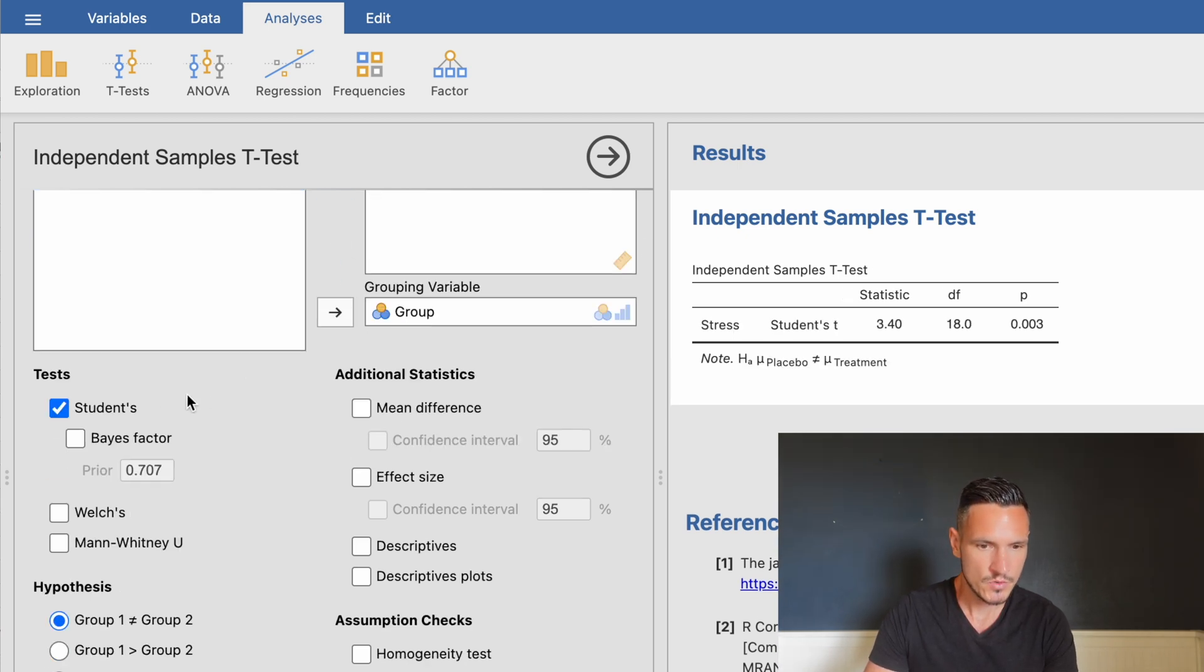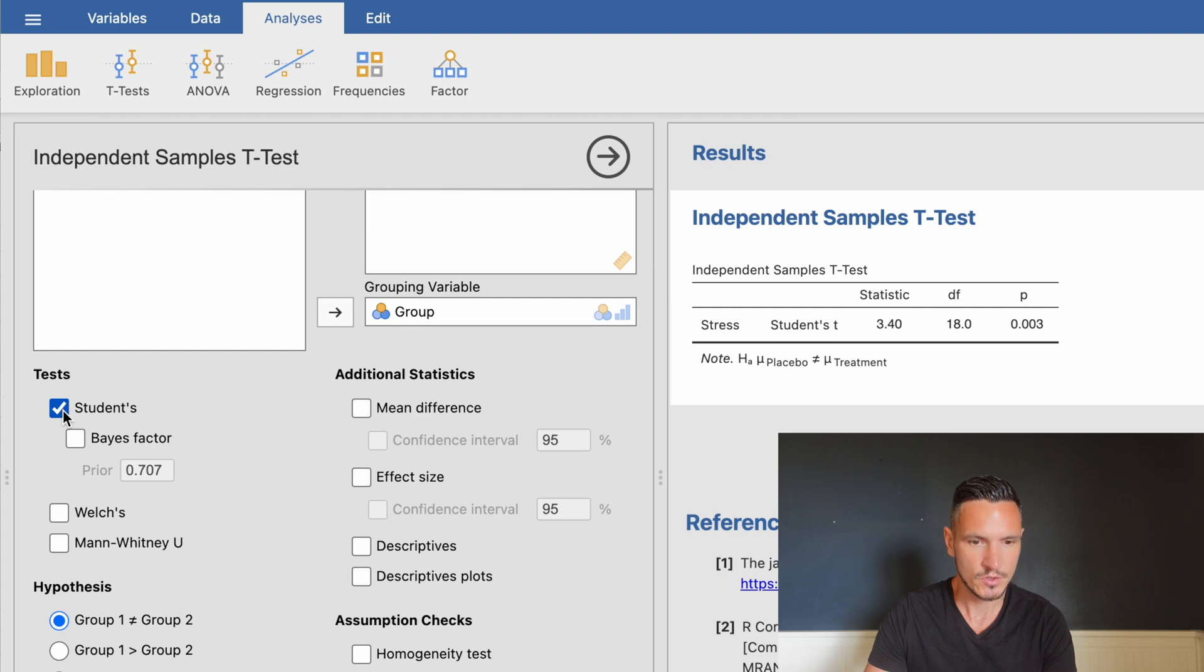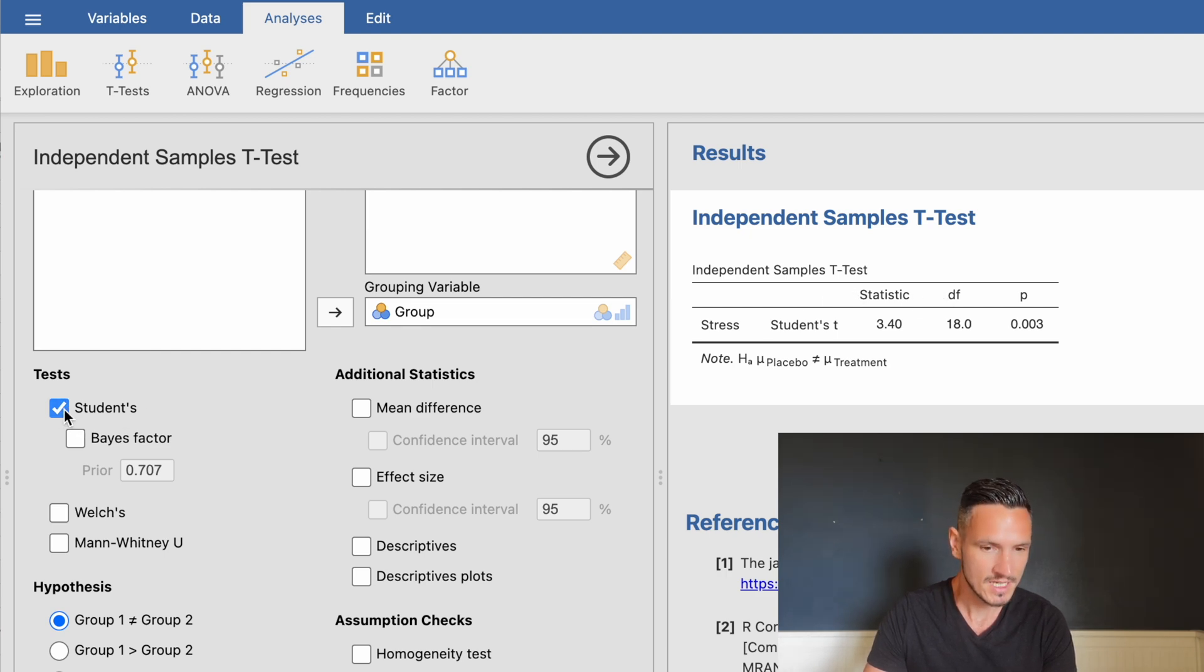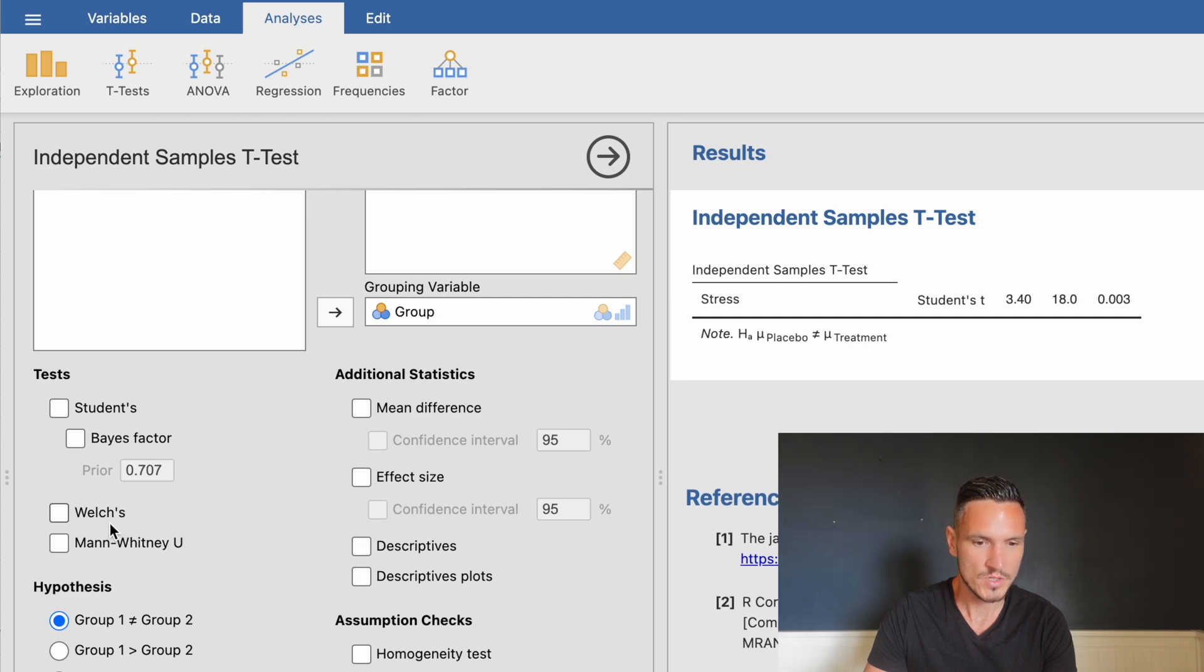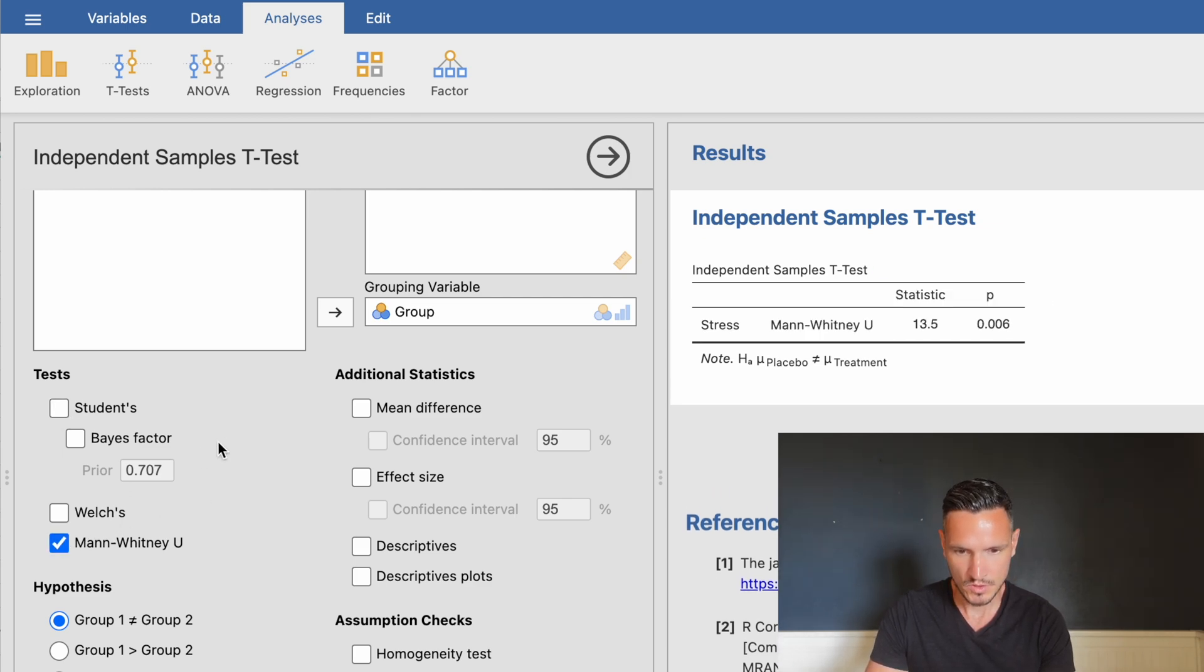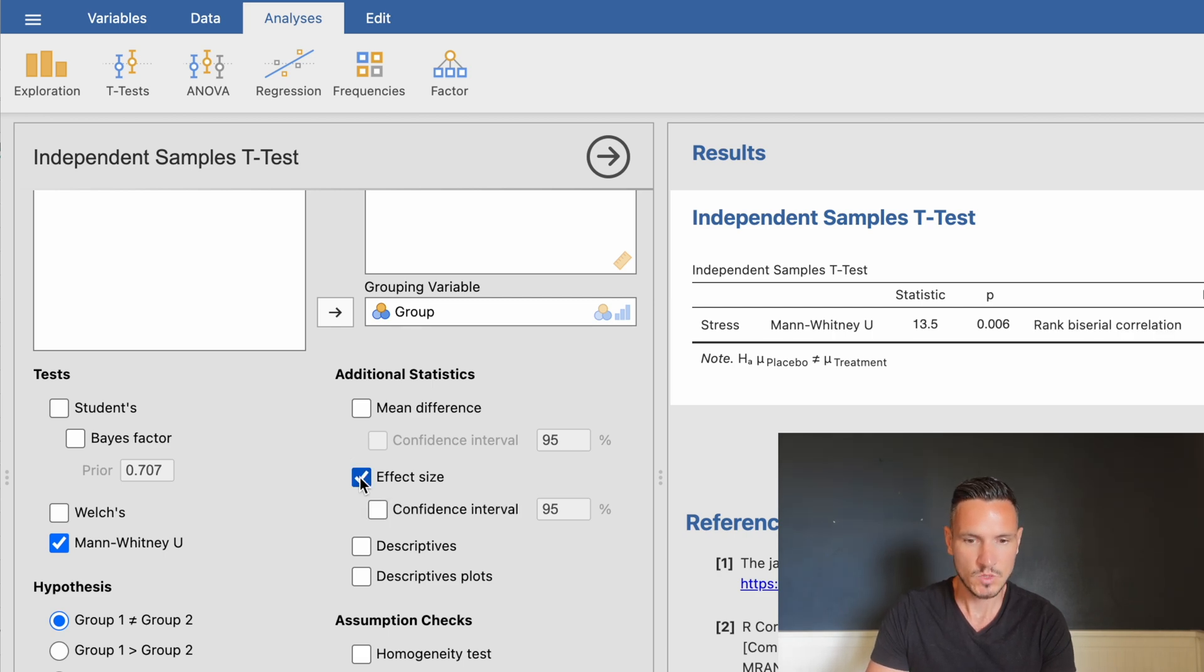I'll untick Student's because that runs a t-test and we want to run a Mann-Whitney U test. We'll unselect that and select Mann-Whitney U instead. I'll also select the effect size statistics box and the descriptives box.